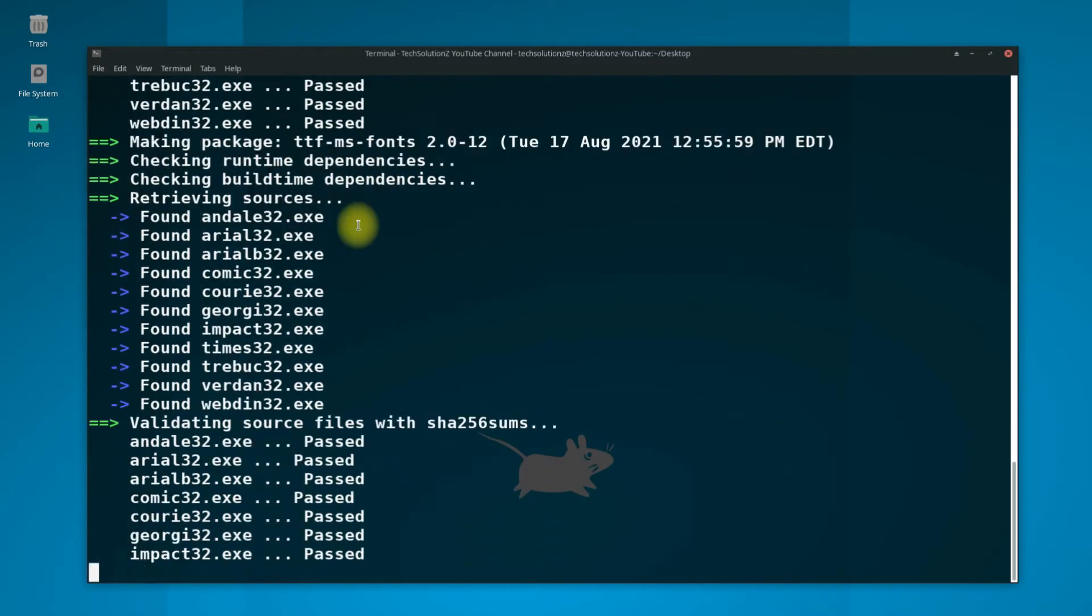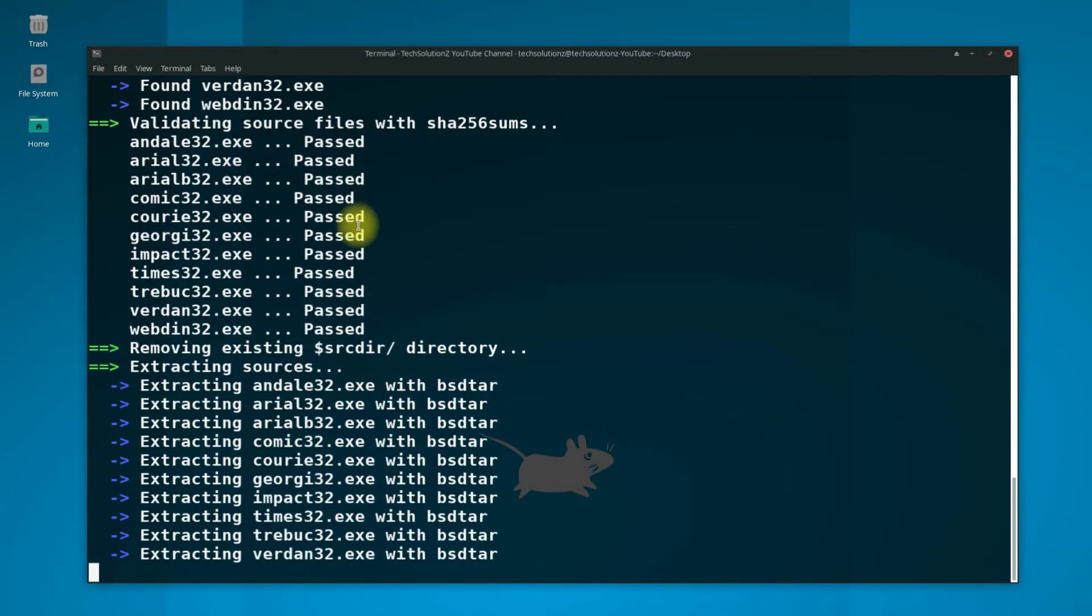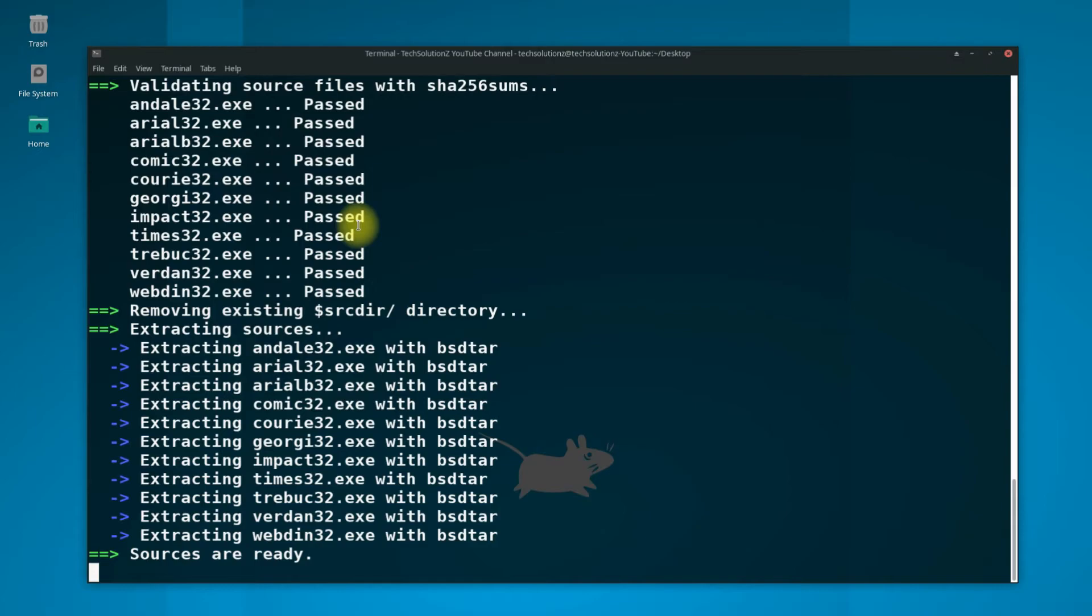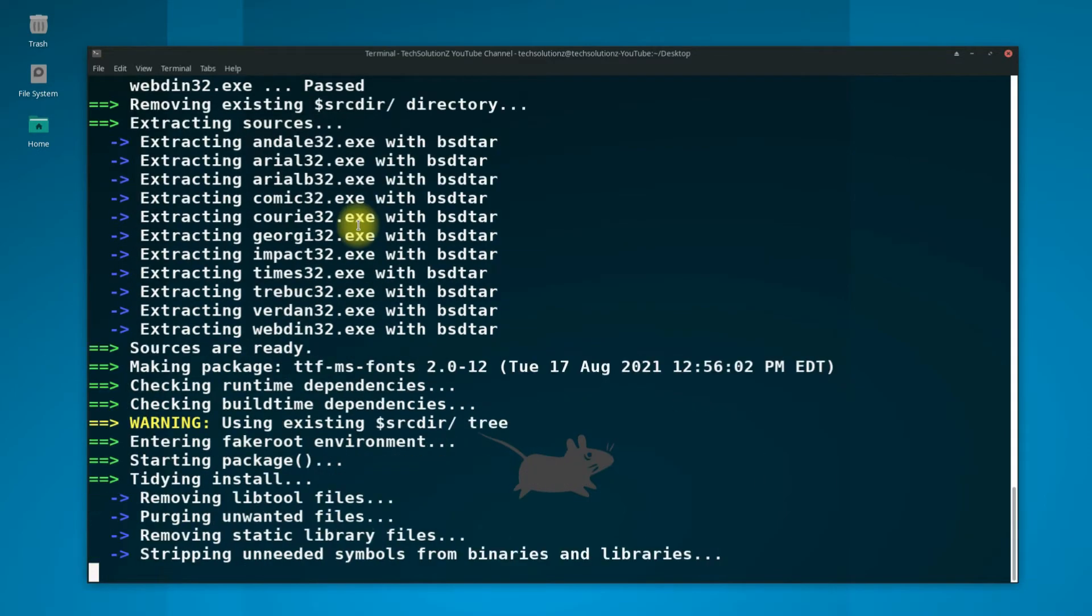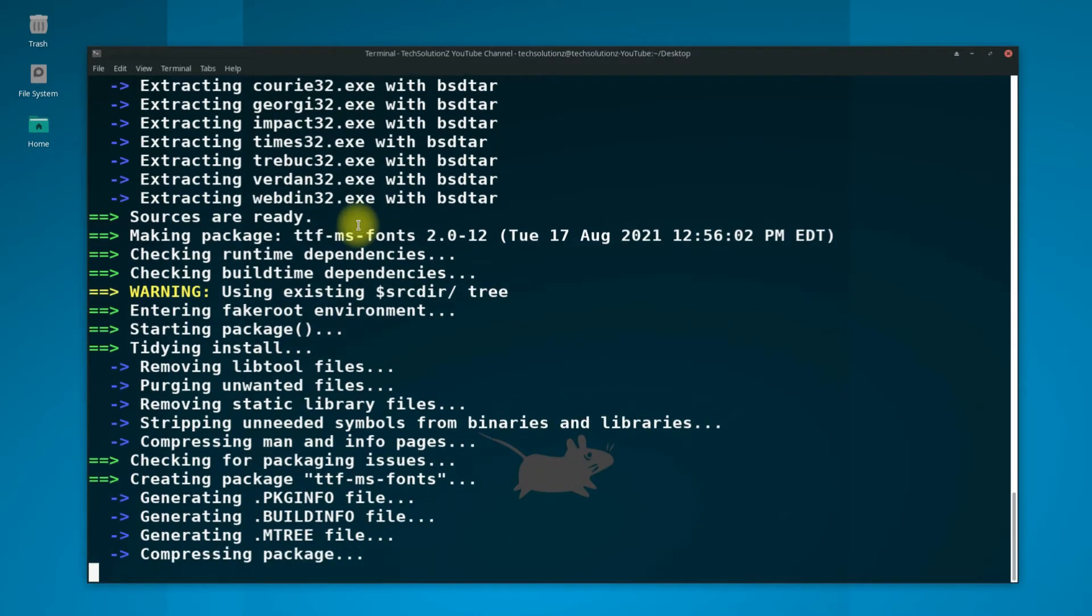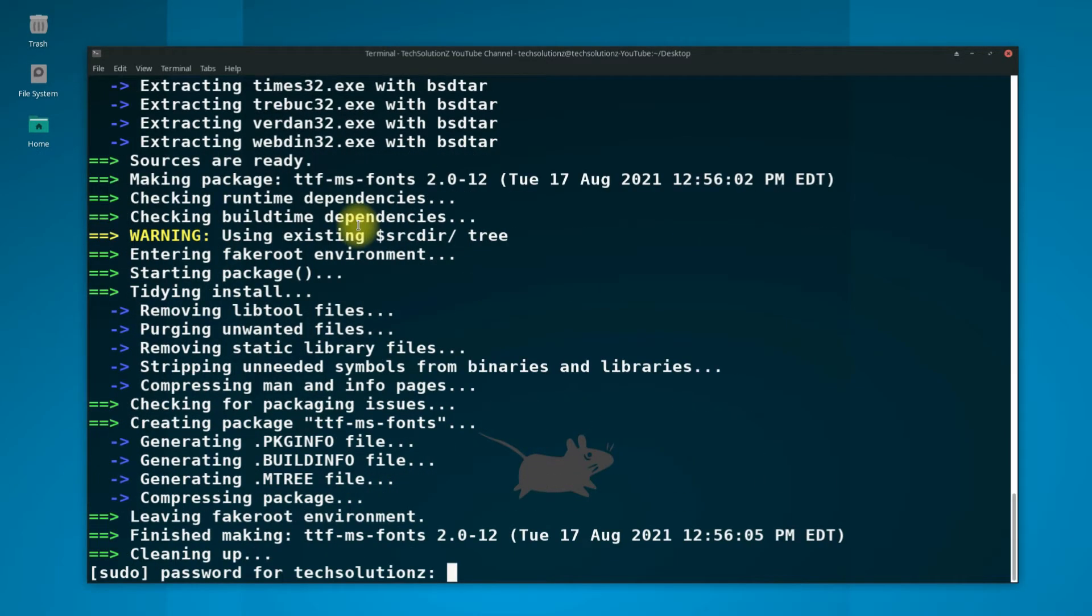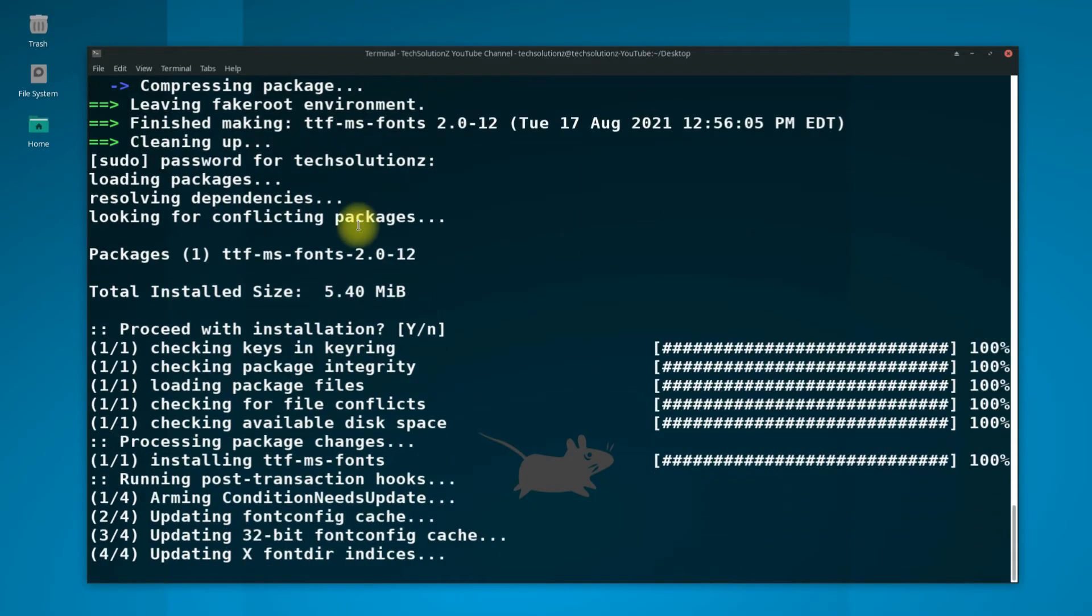Once all the packages are downloaded, they will be installed automatically. You might be asked to enter your root password during the install.